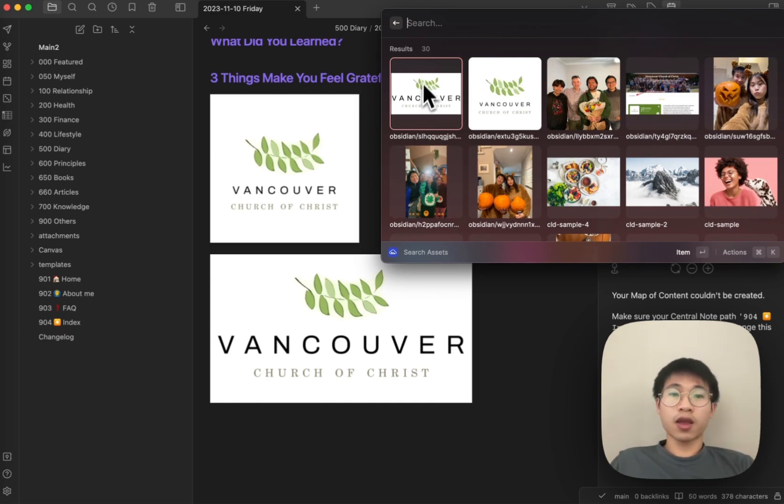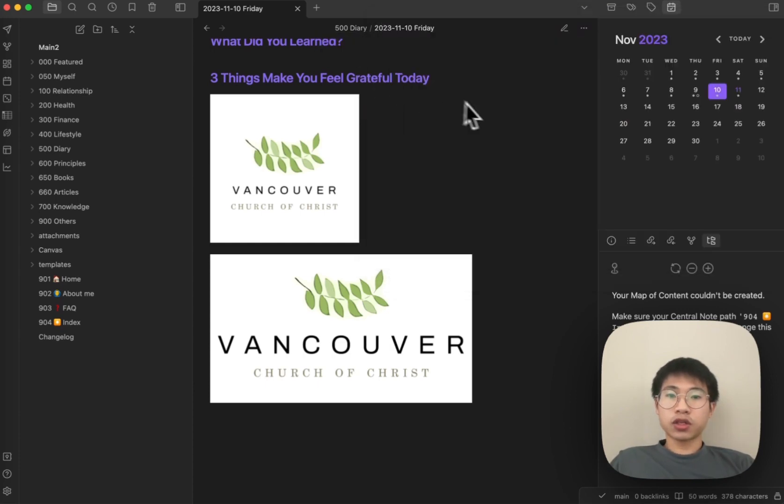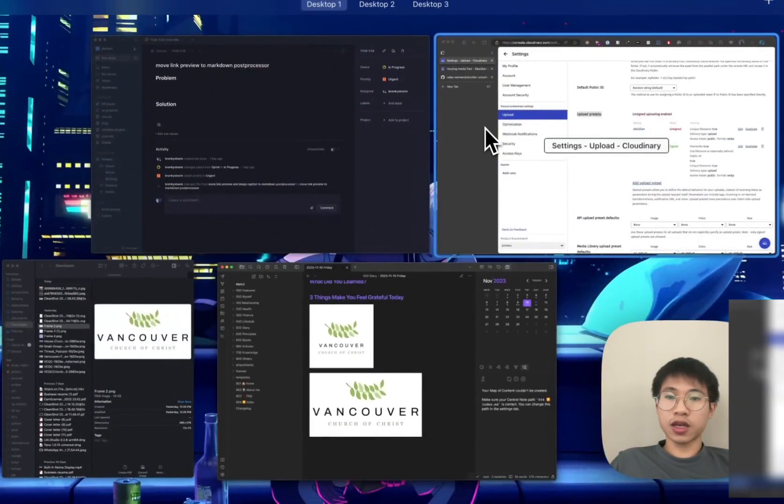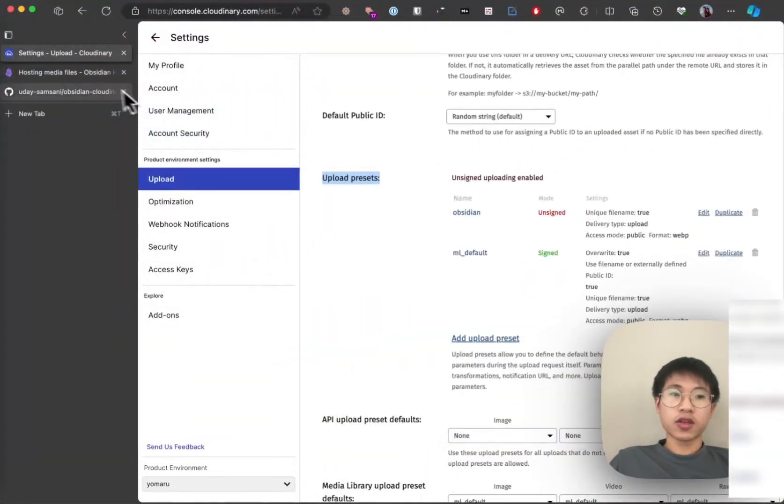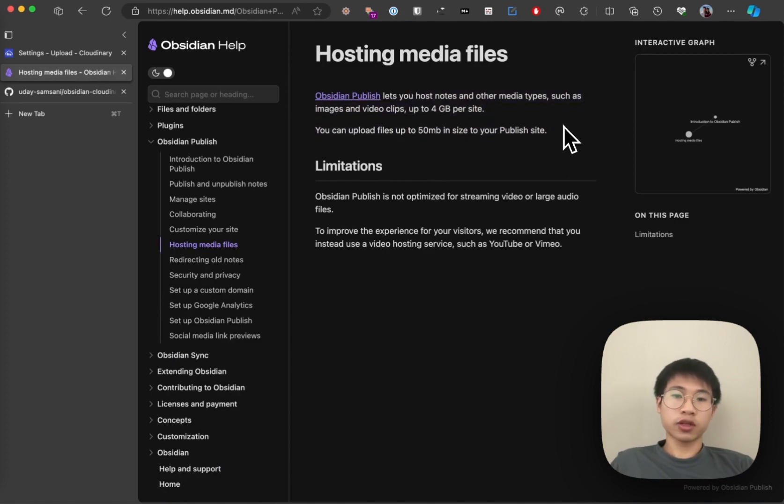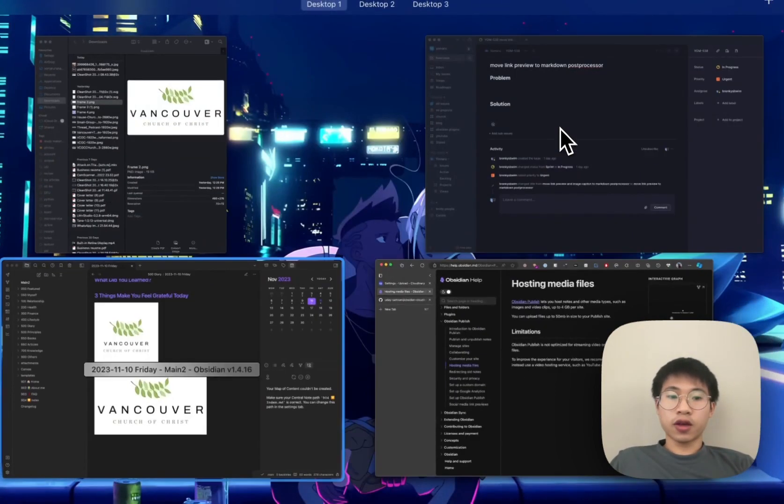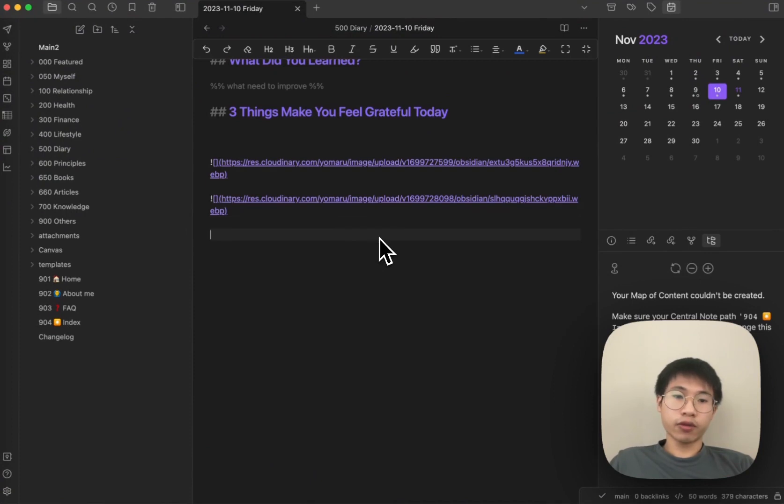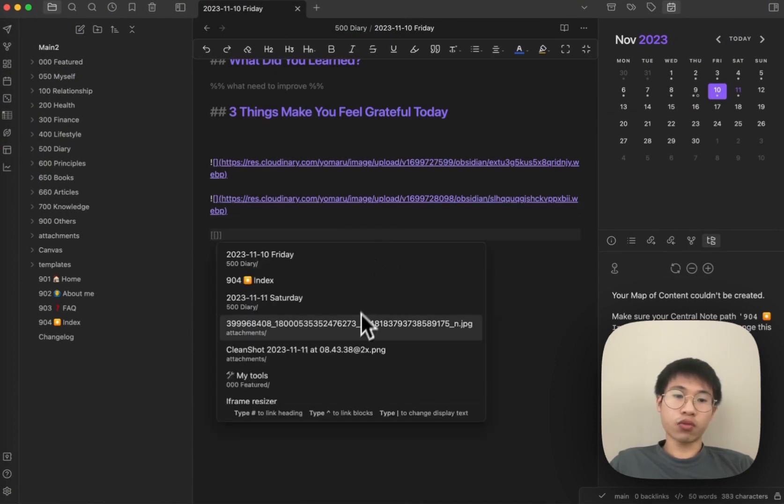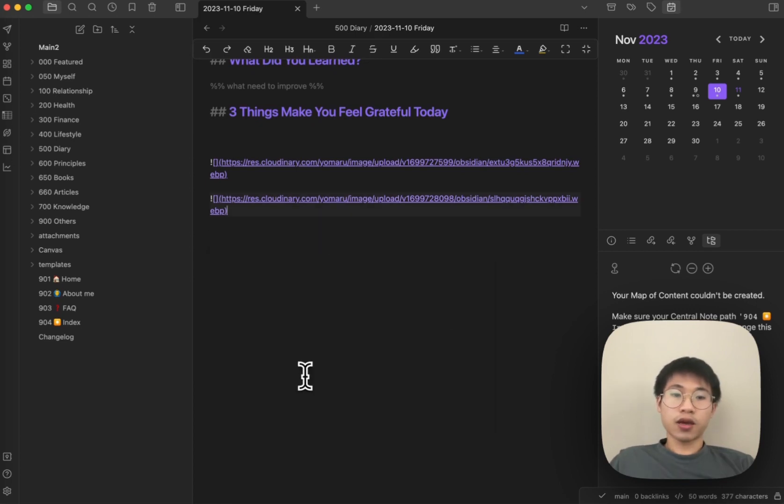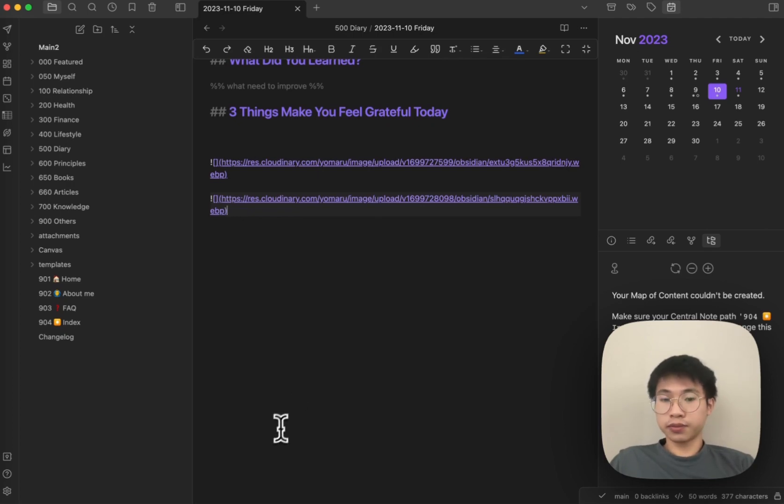I hope you enjoy this video. This is how I handle images, and because of this, I can basically ignore these limitations. Also, when I search, I will not see all the attachments appear in the search results. I hope you learned something in this video. If you like this video, please like and subscribe to my channel. I'll see you next time.